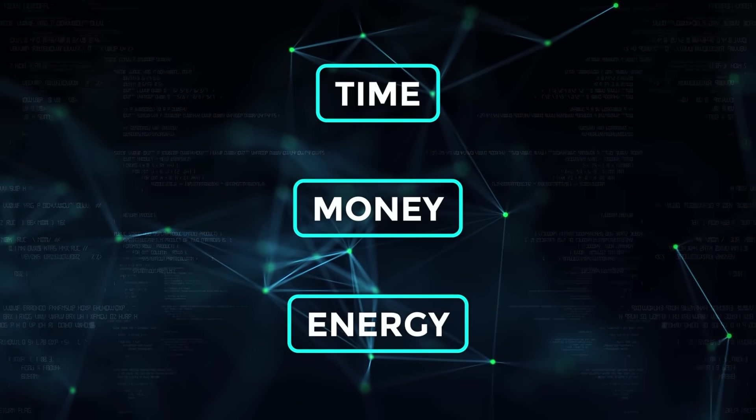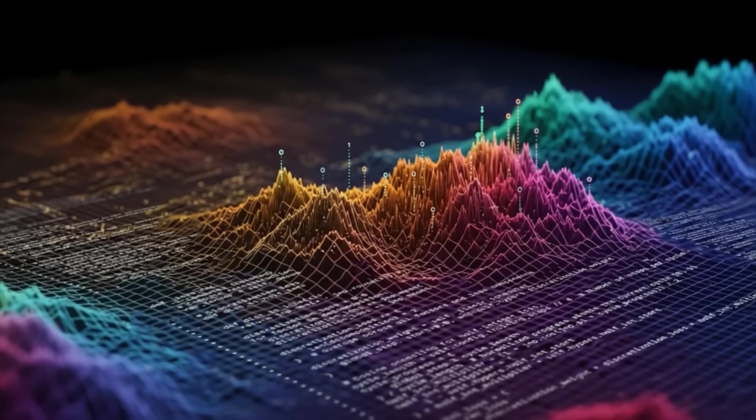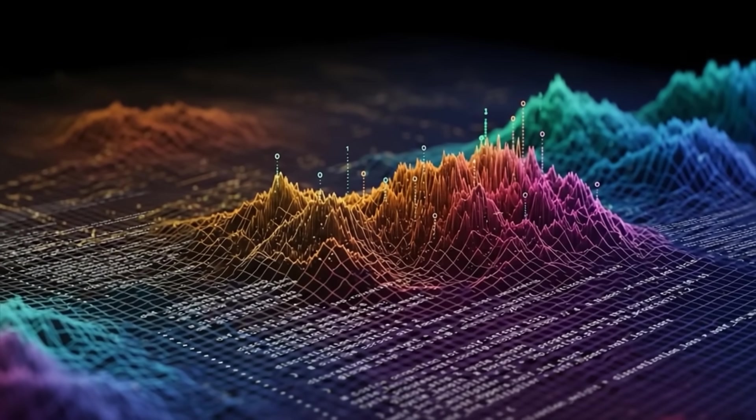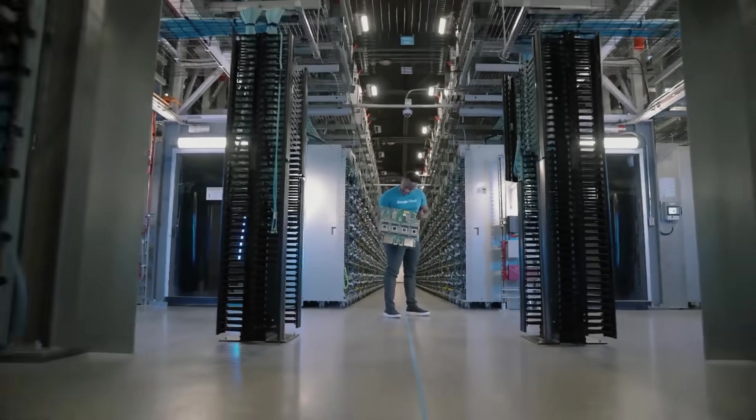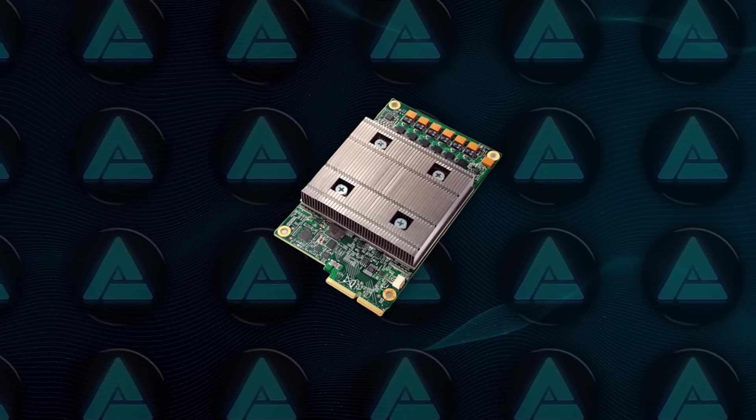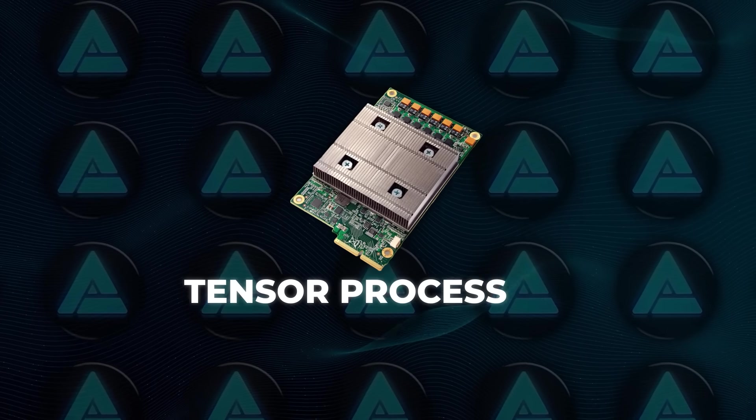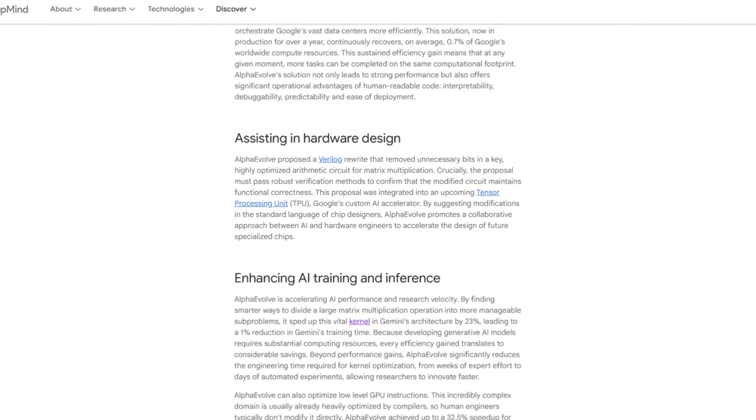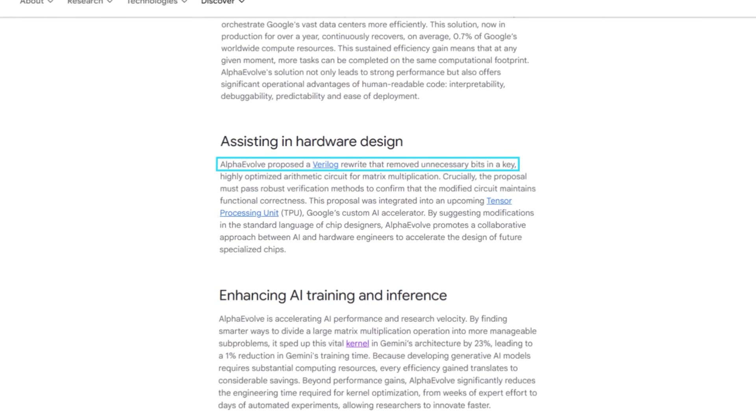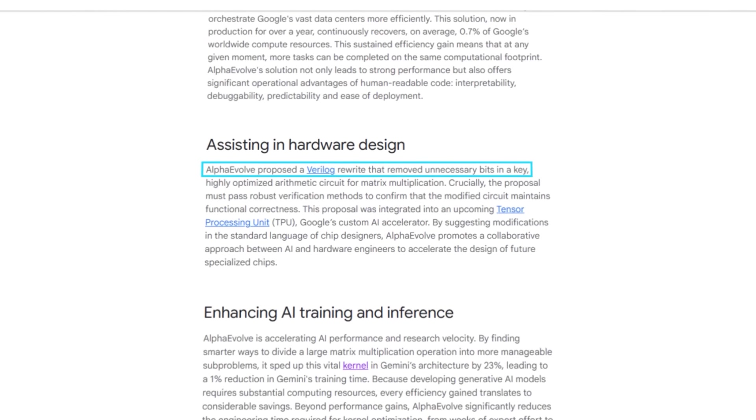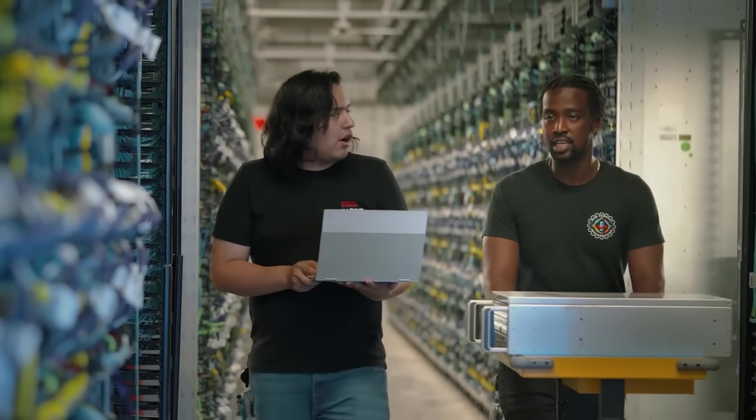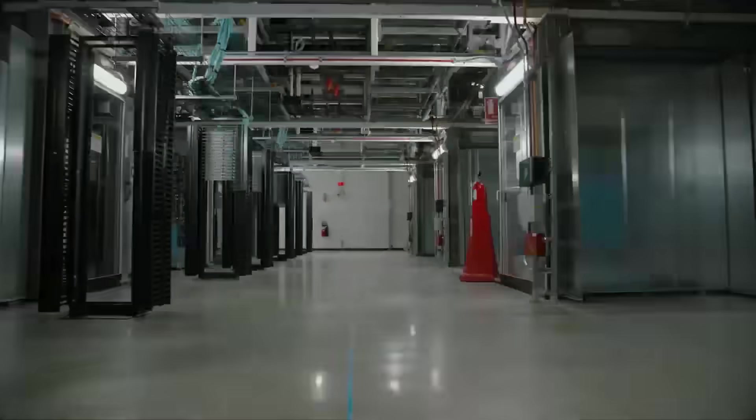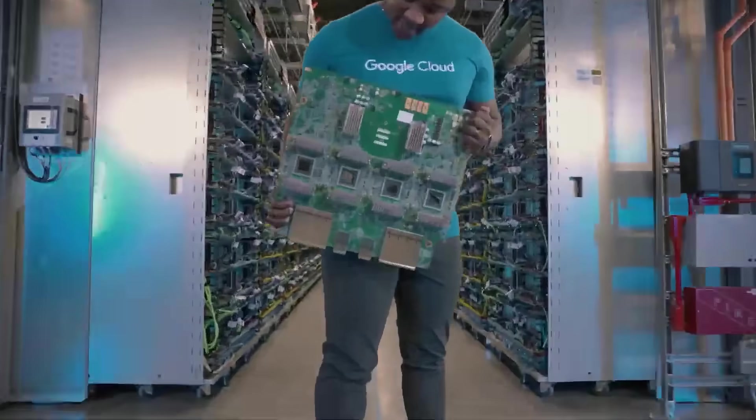And all of it came from AI optimizing the system that trains the AI itself. It didn't stop there. It also found a better configuration for an arithmetic circuit used in Google's custom Tensor Processing Units, TPUs. Basically, it removed some unnecessary bits from a hardware design that was already highly optimized. The proposed change passed verification, got approved by engineers, and is now part of an upcoming TPU design.